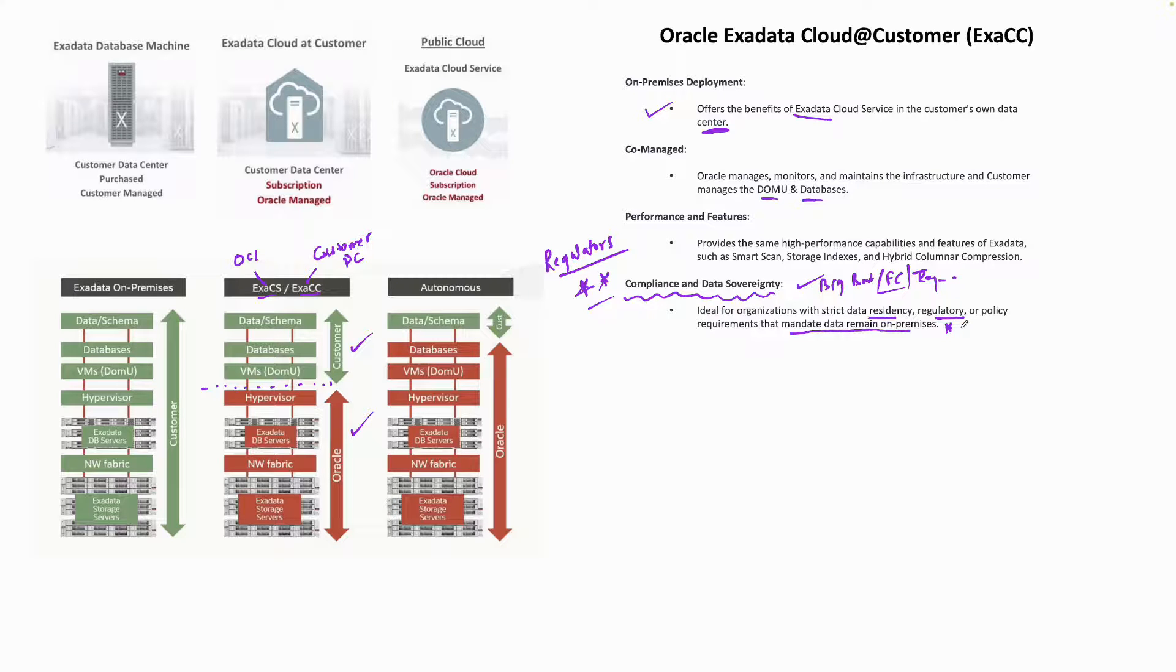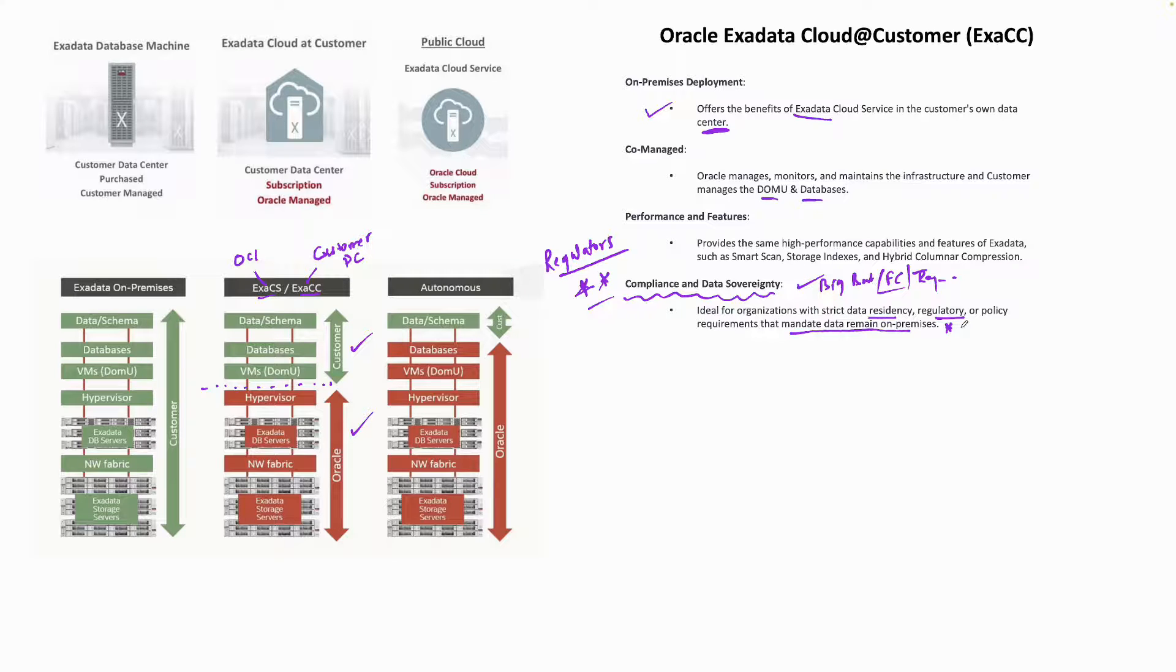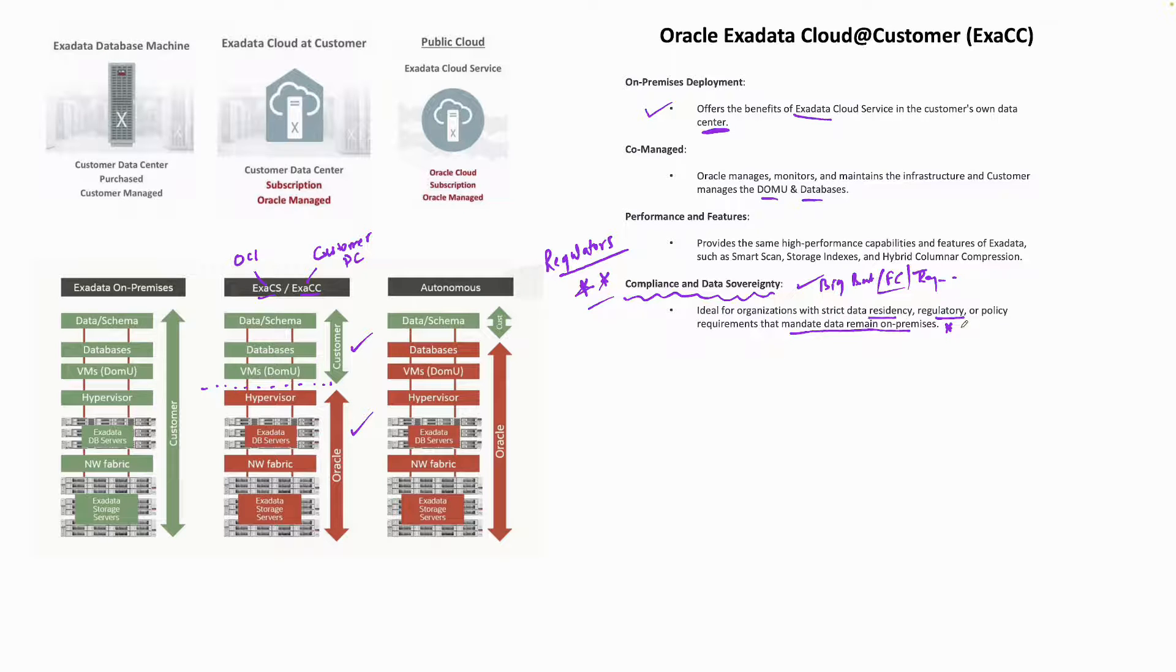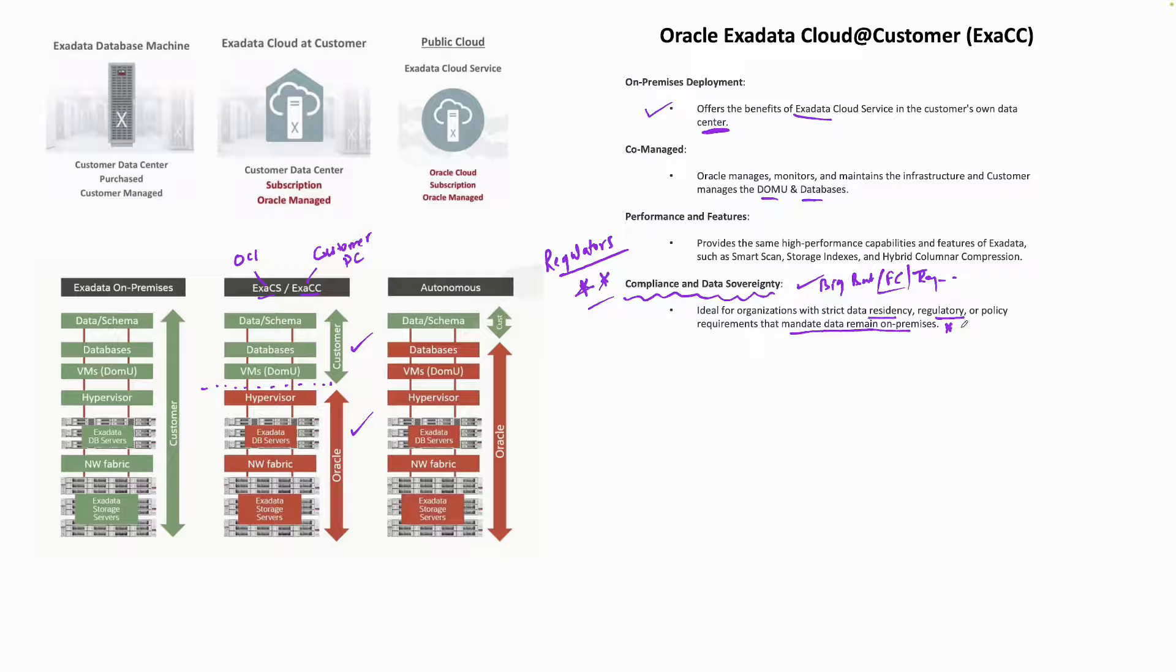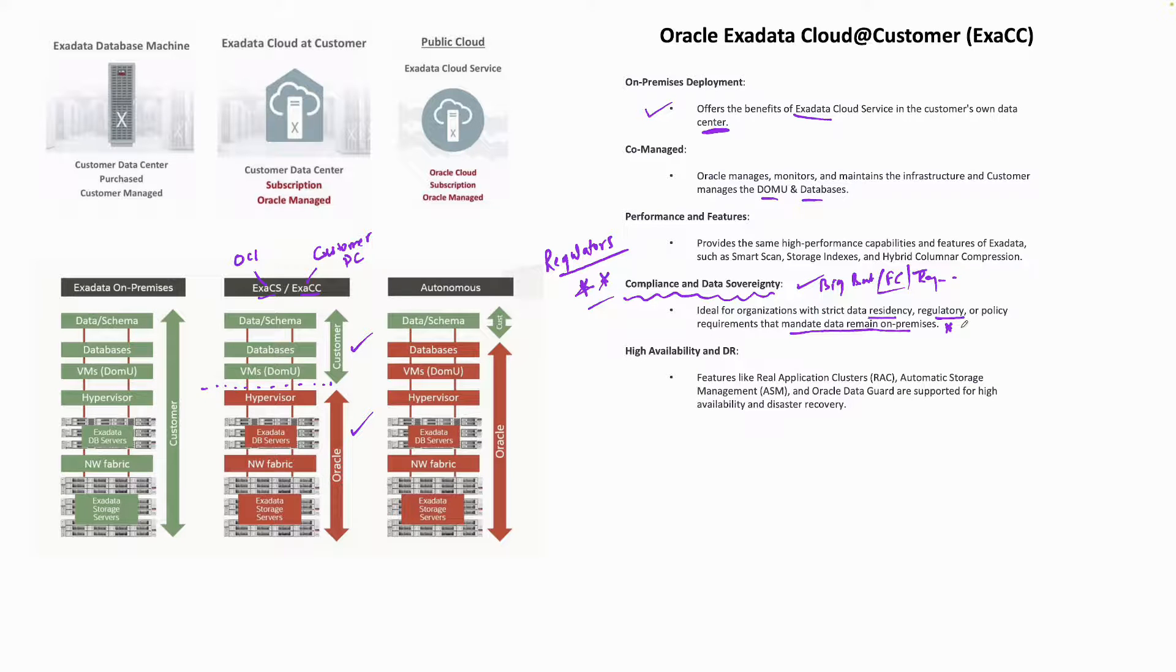If you had put ExaCS, you can't satisfy your regulators because they would say your data is sitting somewhere in the cloud. You don't know on which server or what kind of controls you have. That's why big banks and companies have gone for Exadata Cloud at Customer just for the compliance and data sovereignty requirements.